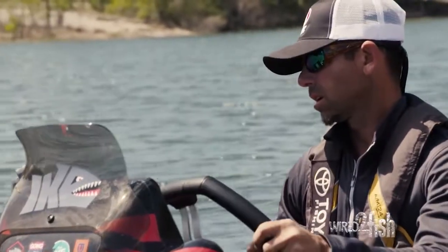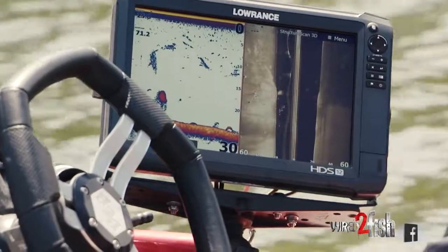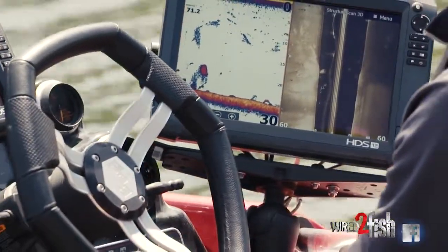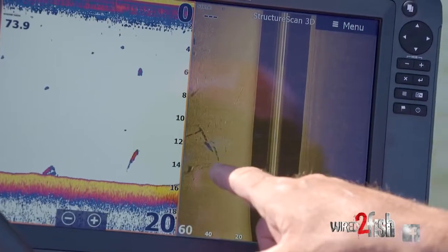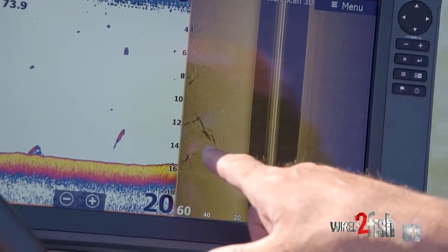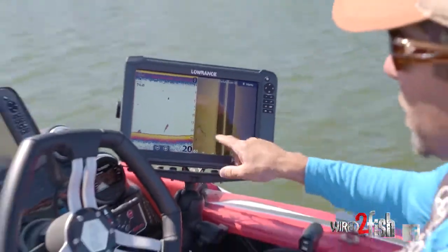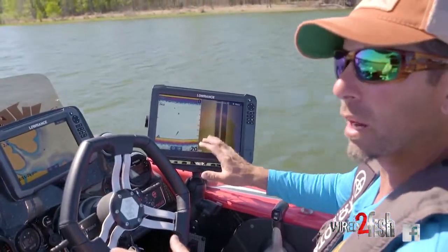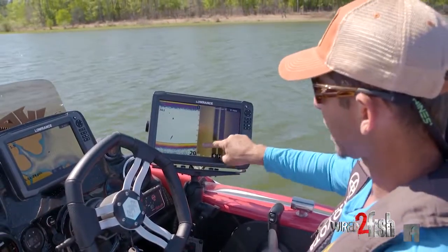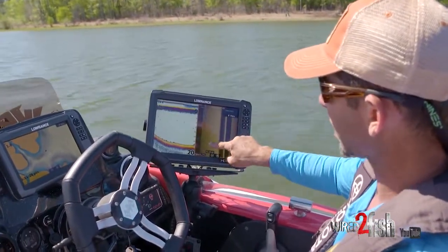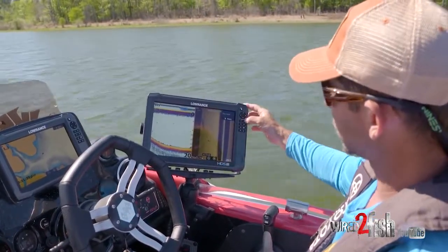We're out here in deeper water trying to find where these fish are going to relate. Looking right now at the Lowrance Carbon HDS-12, we're looking at an isolated log pile out here on the left. When I see something like this it's real easy for me to mark it — I want to identify areas of change. The nice thing on the Lowrance is I can scroll back, and there's actually two piles here.